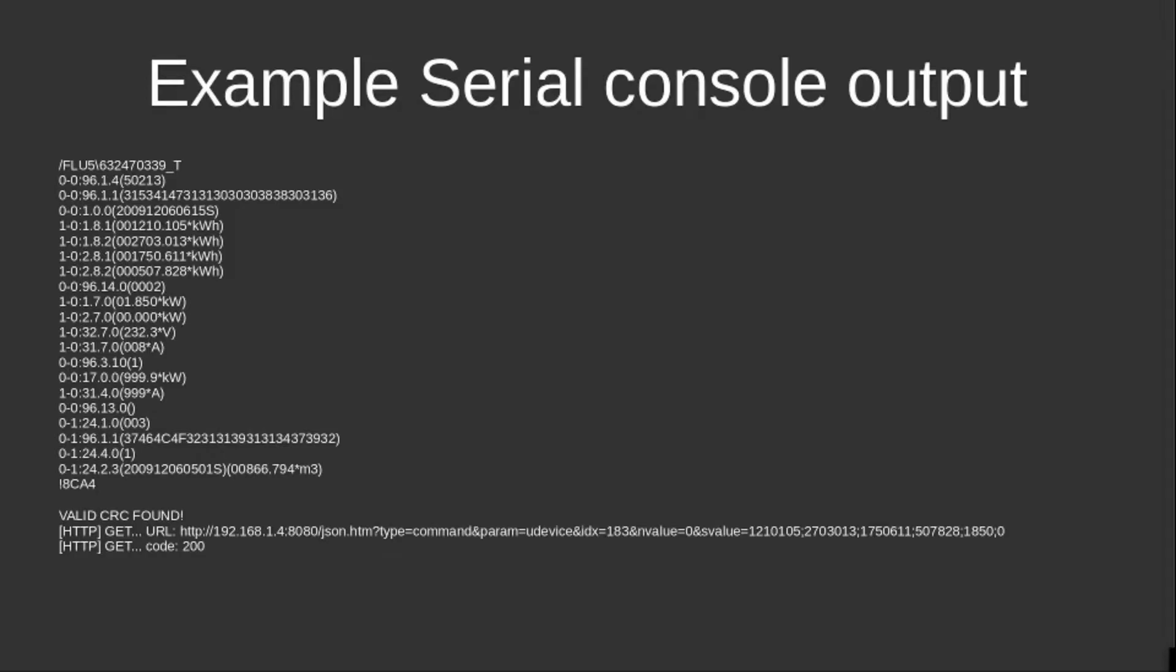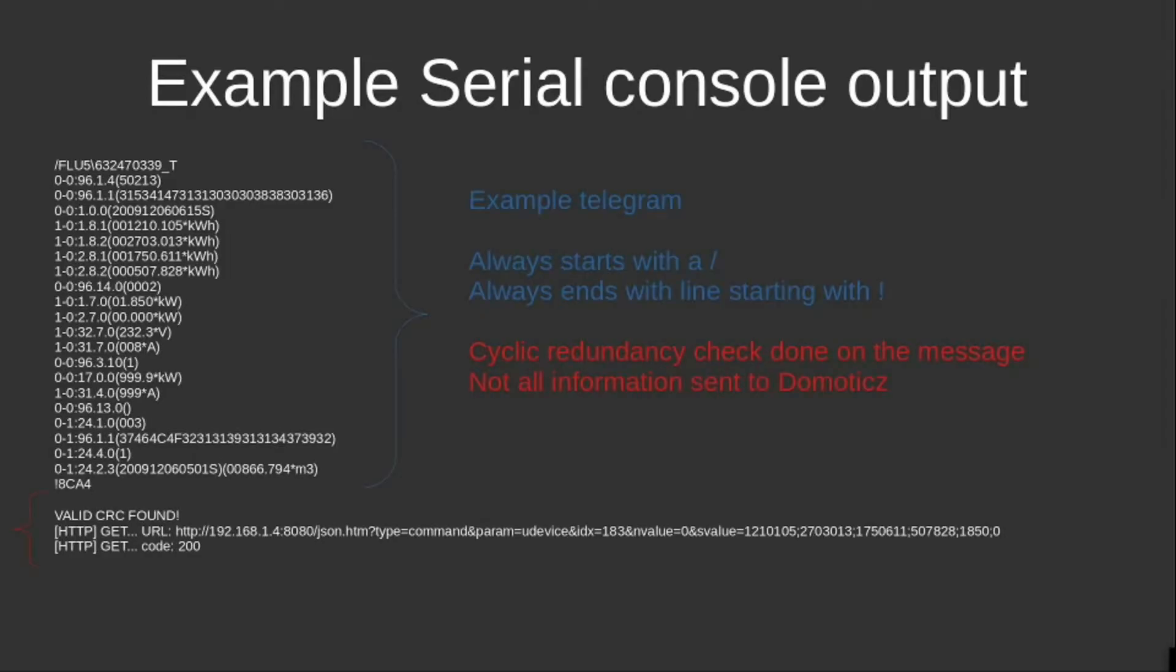What you see here is that there is a telegram, and each and every telegram typically starts with a forward slash and ends with a line with an exclamation mark, after which the CRC is being shown.